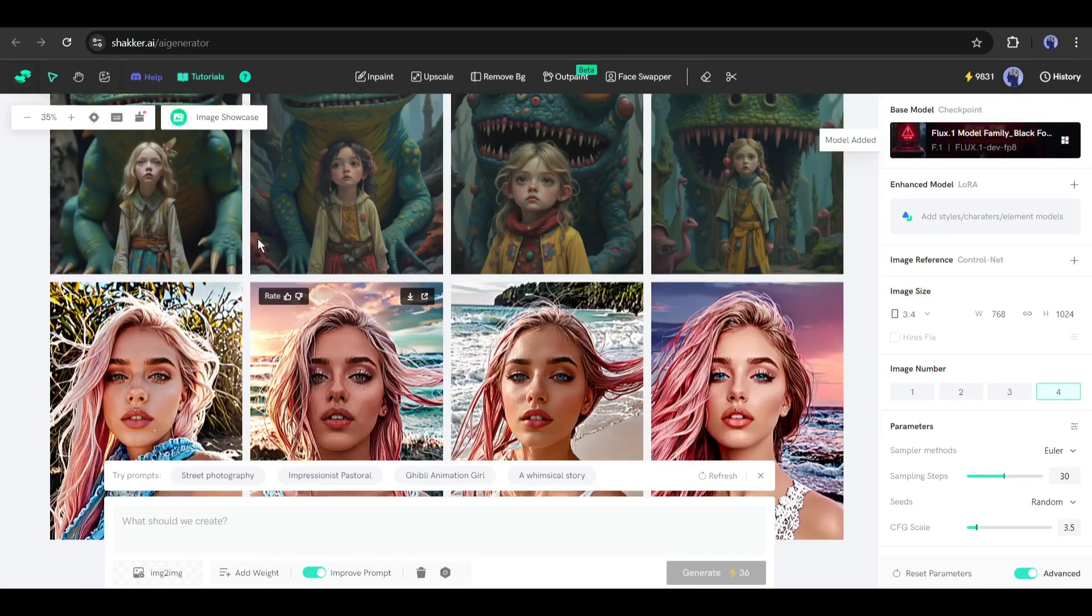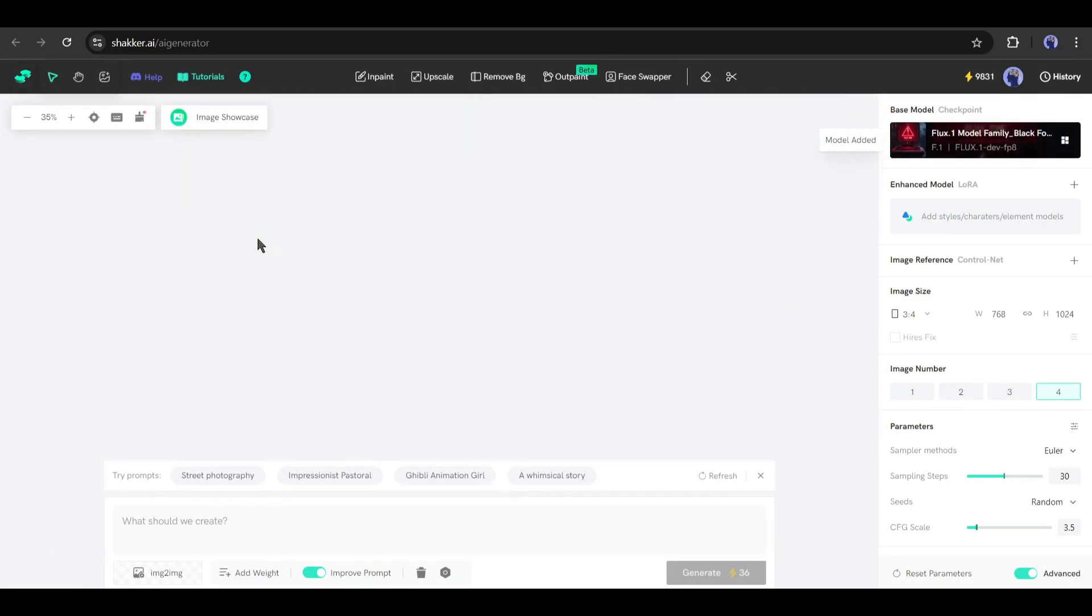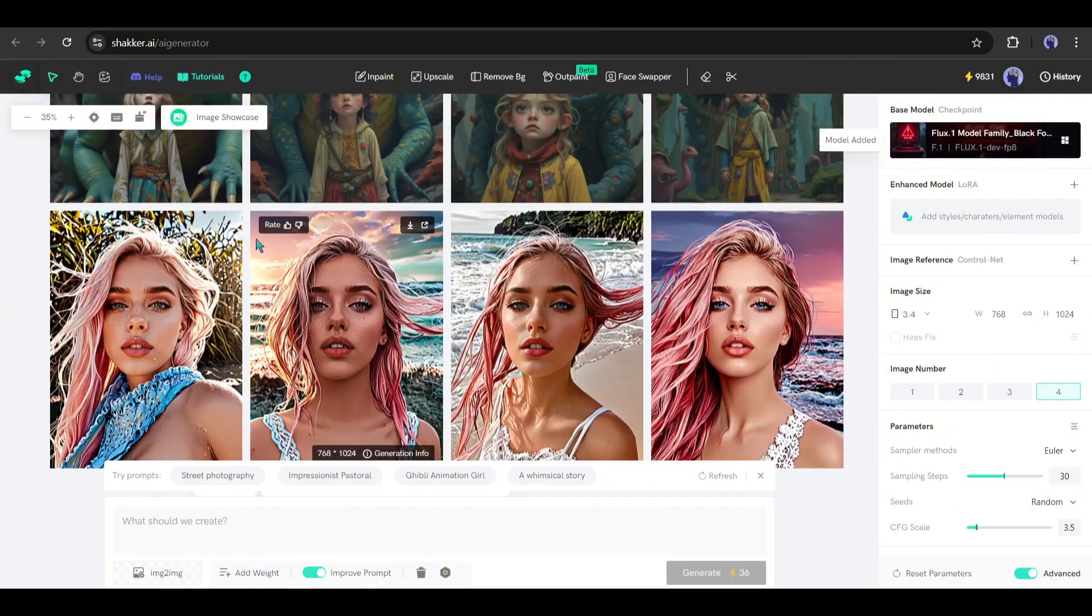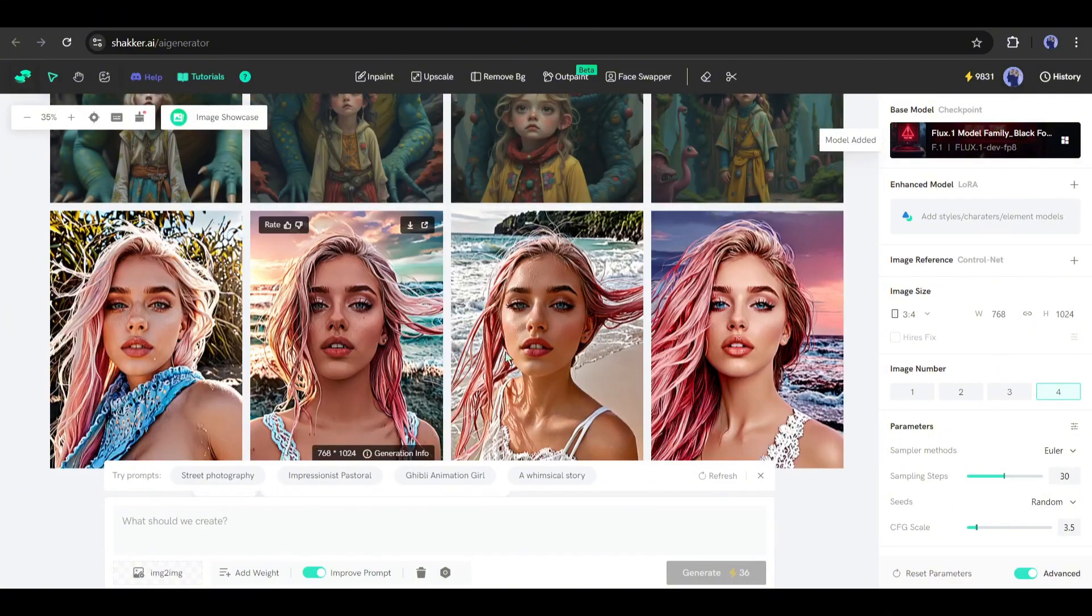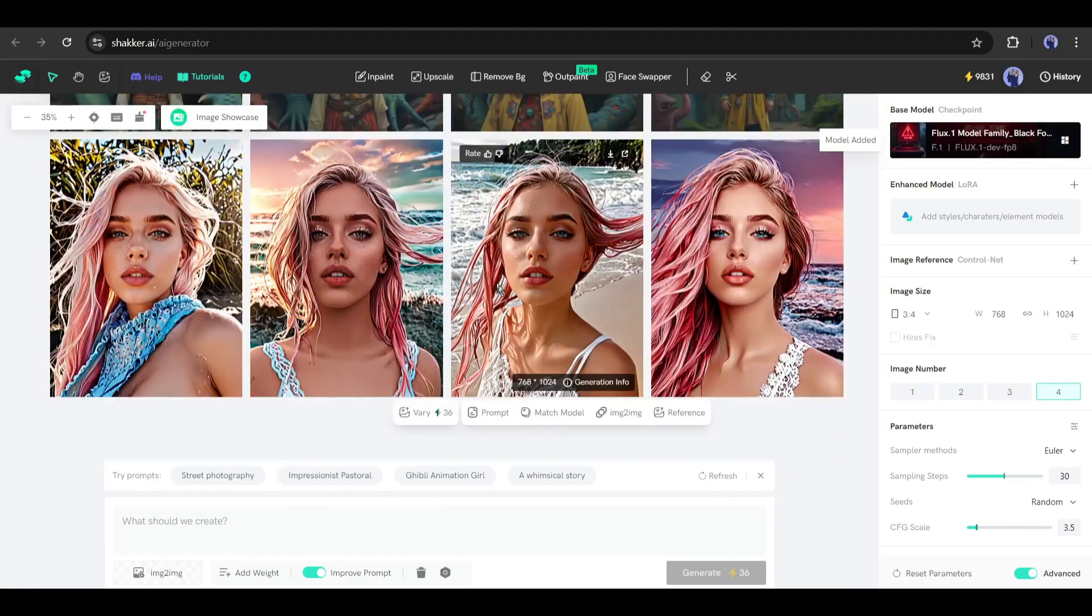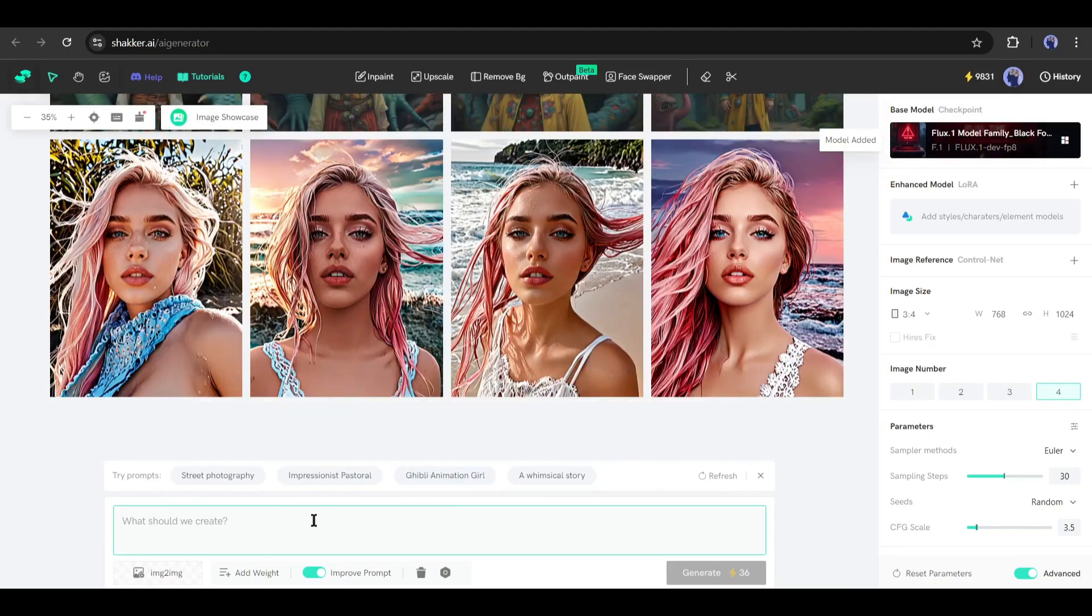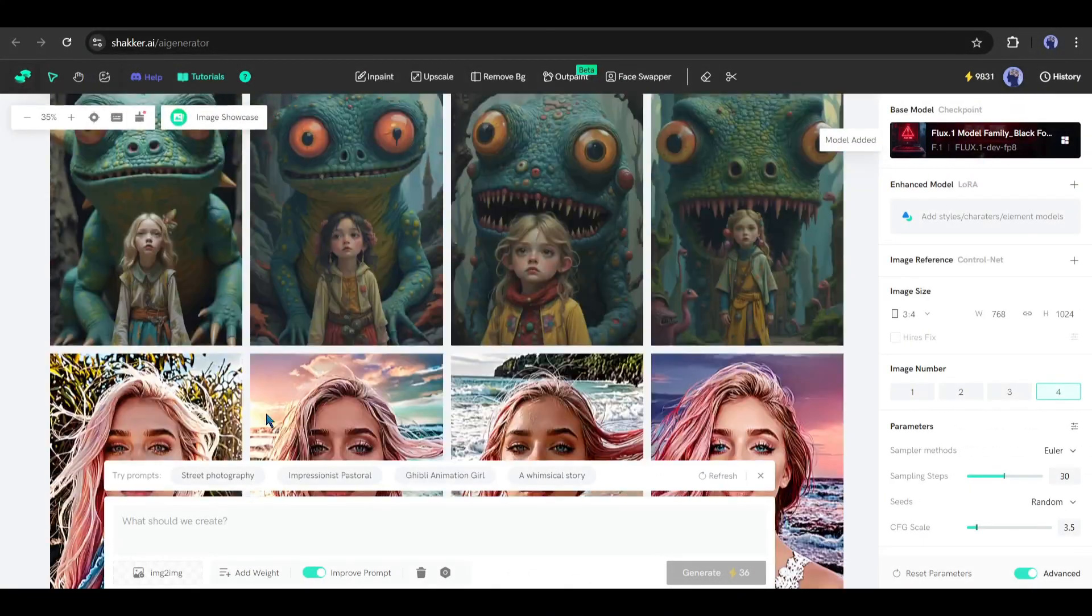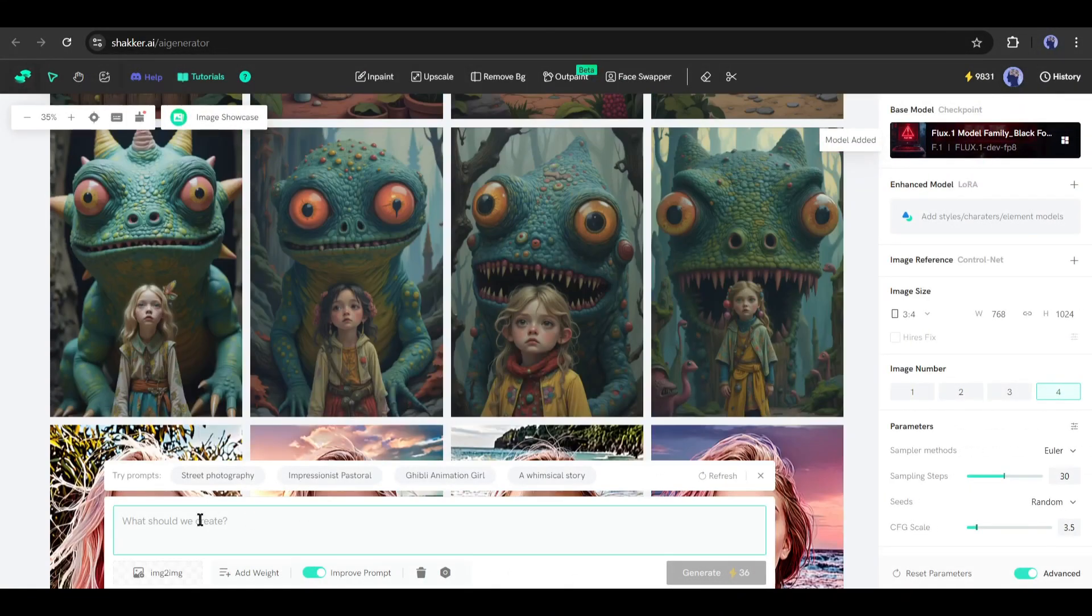We already made a video on basic image generation using SD3 with Shocker AI. The process is pretty much the same. So, I won't deep dive into basic image generation. If you haven't watched the video yet, watch it from the I button. Alright, let's have a quick recap.